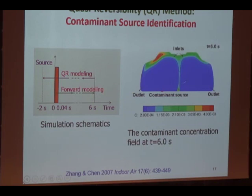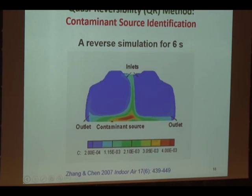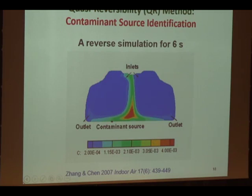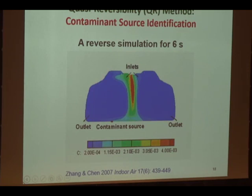Unfortunately, you cannot really solve this equation universally because the diffusion term is not reversible — just like entropy is always increasing, you cannot make entropy smaller. So we have to modify the equation a little bit by changing this second-order term into a fourth-order term. Then we can do the job. Starting with the initial field from CFD and going backwards, the final result shows a fairly large area — not just a single source — but at least I can identify the position.